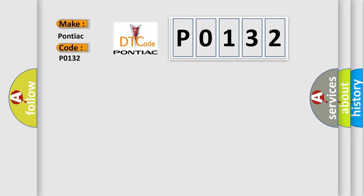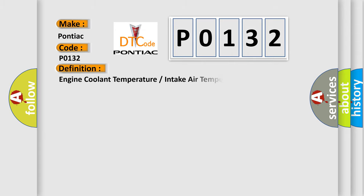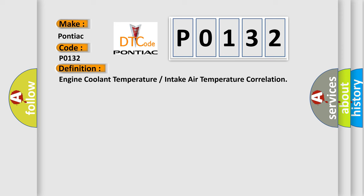The basic definition is Engine Coolant Temperature or Intake Air Temperature Correlation. And now this is a short description of this DTC code.